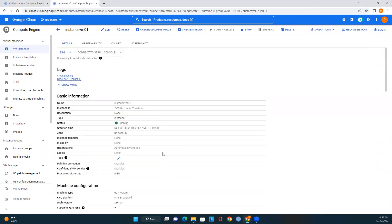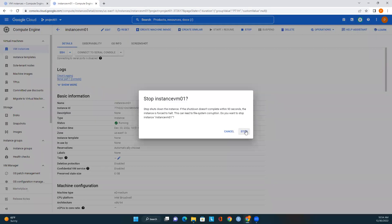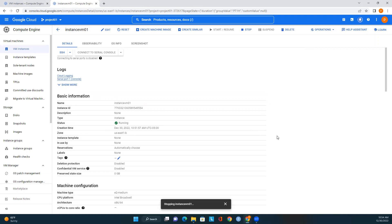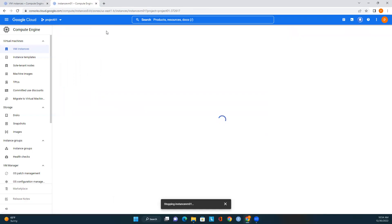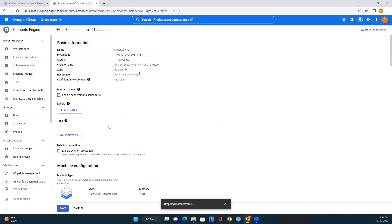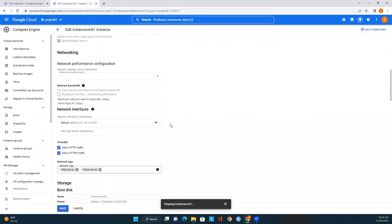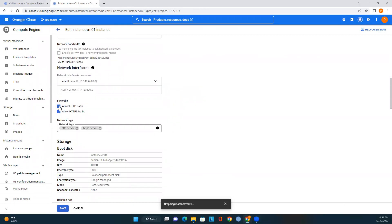Right now the VM status is running. If we want to stop this VM, we can click Stop. Once you're done with development and don't need the VM running, stop it so you don't get billed by Google. Before deleting, make sure you no longer need this VM instance. If you want to edit any VM details, click Edit, and you'll be able to change the information — for example, if you don't want to allow HTTP traffic, just uncheck it and save.